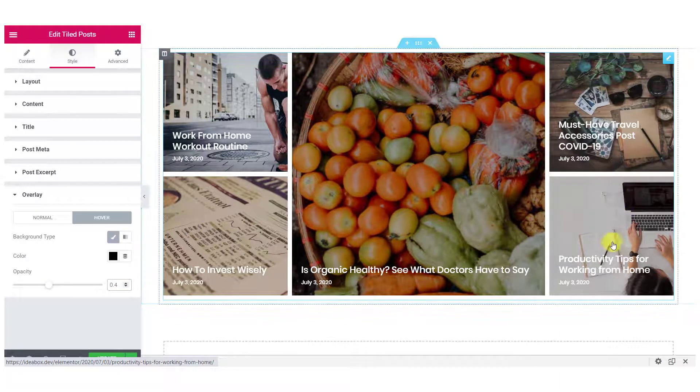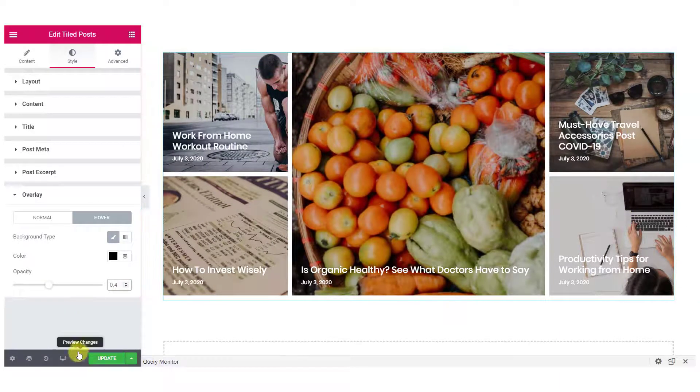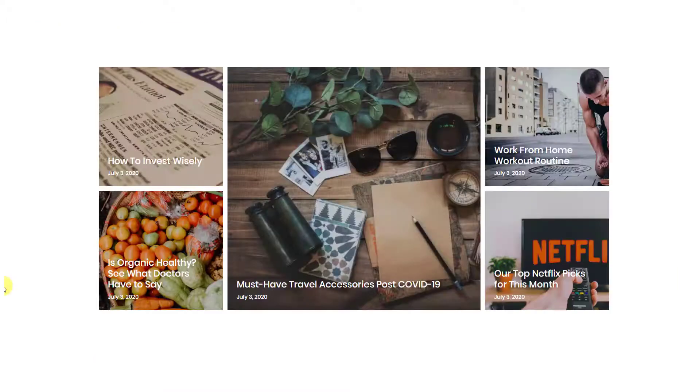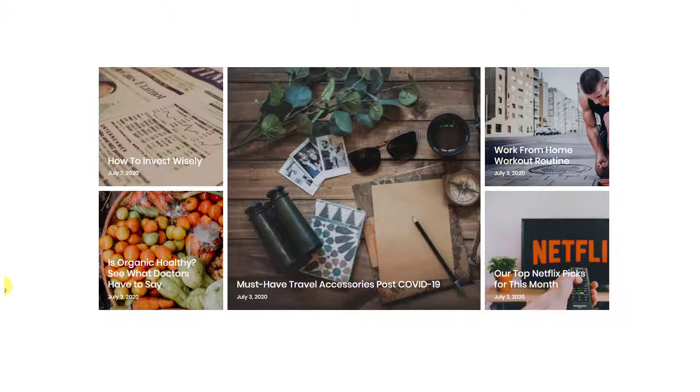Now, once you are done making all the changes that you want, just click on the update button. After making all those changes, this is what our tile post display looks like.